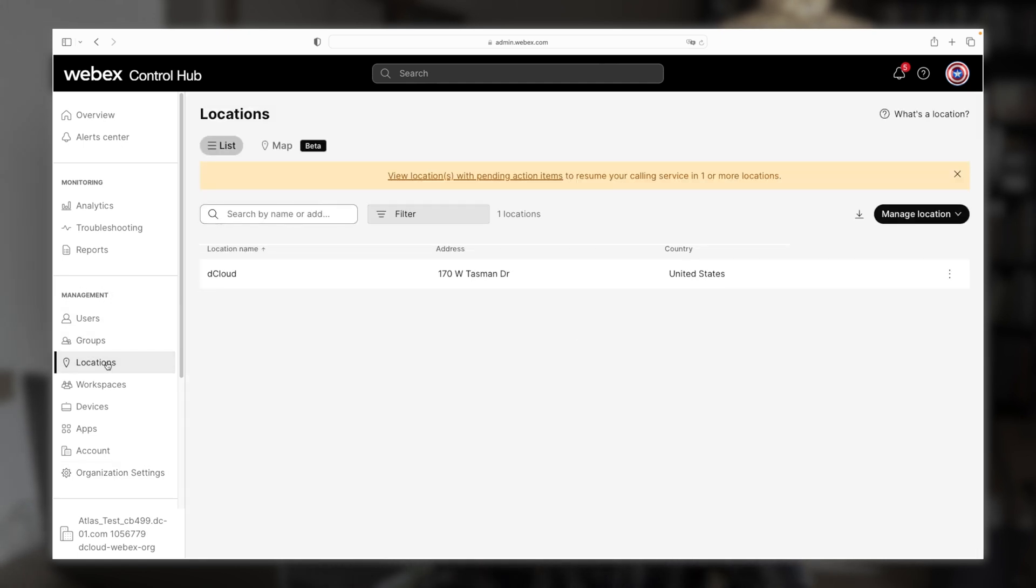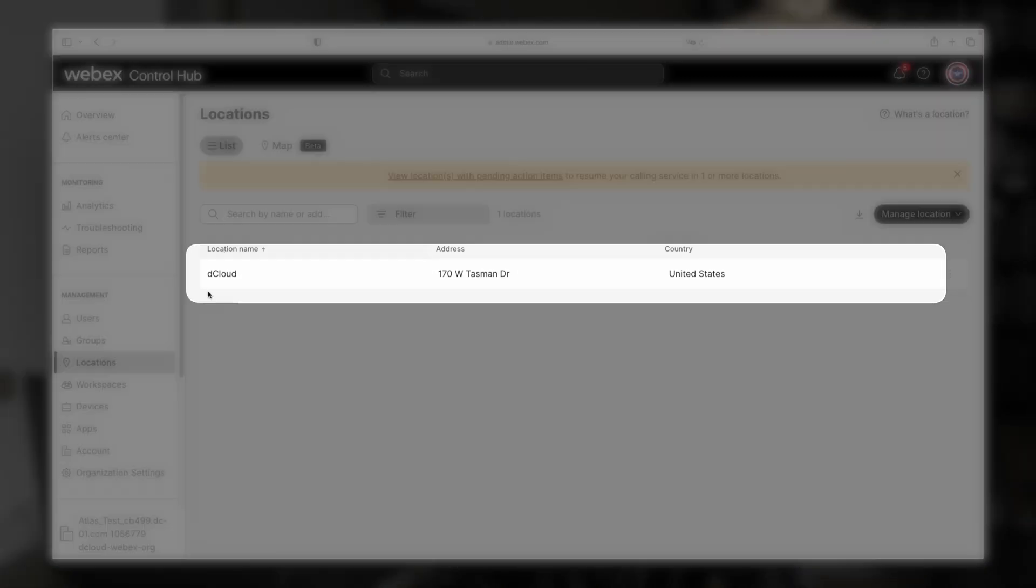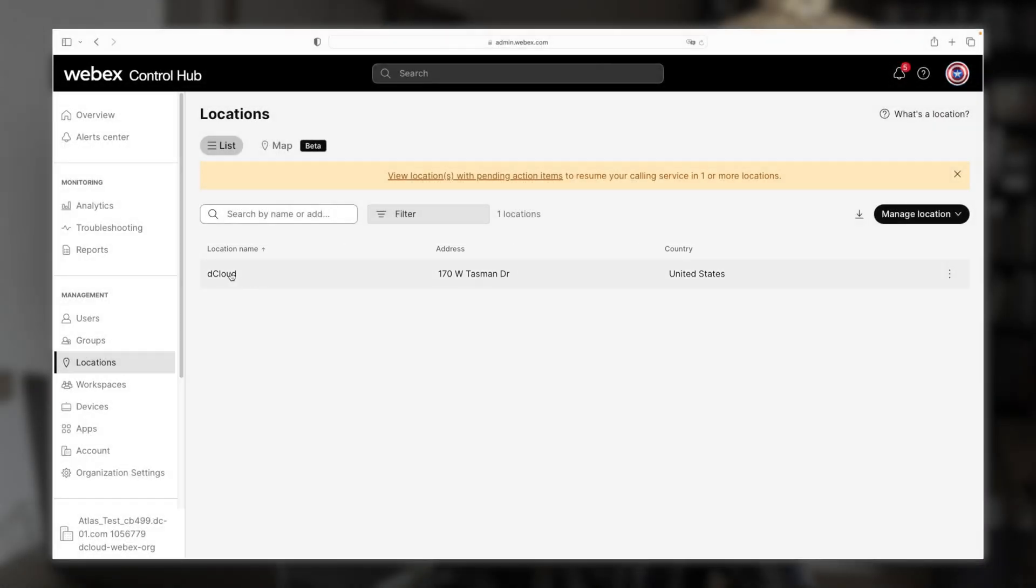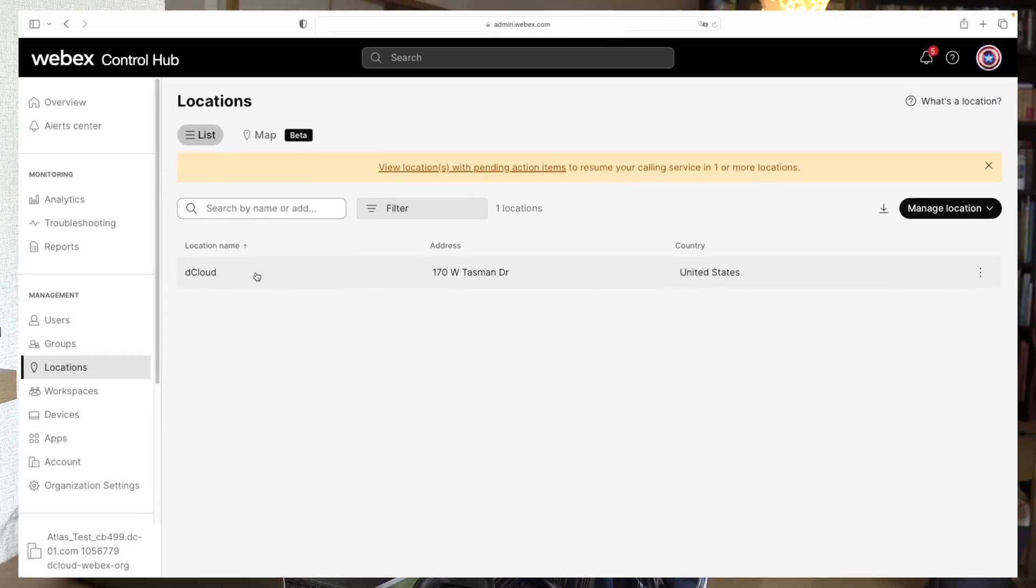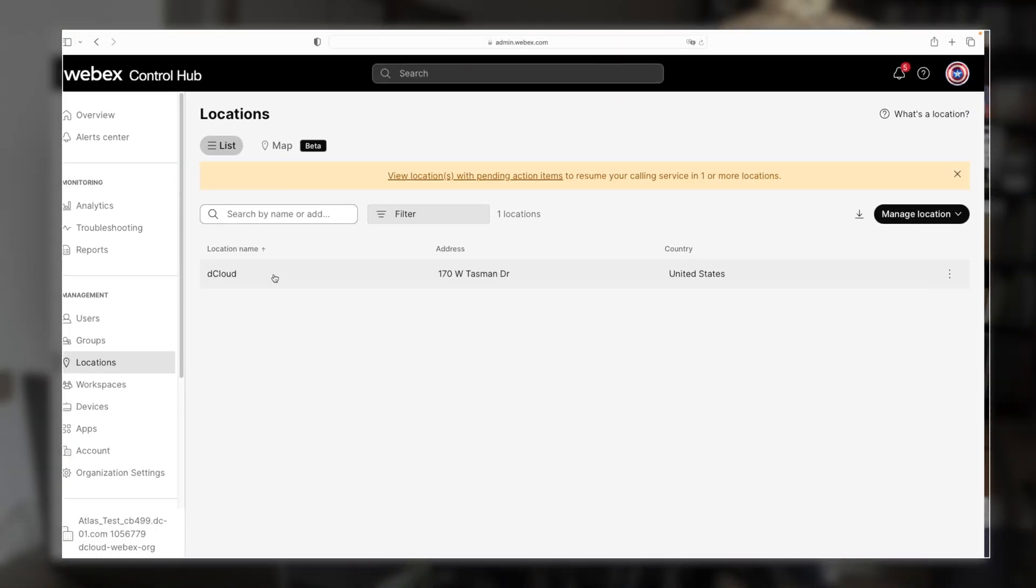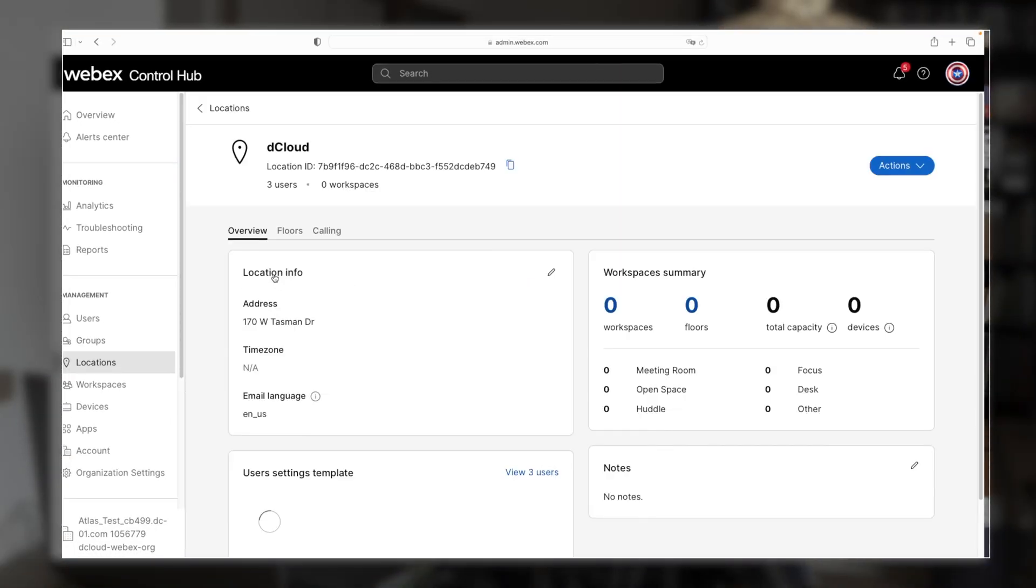And you can see we've already got a default location dcloud. And if you're using the calling sandbox, then yours is probably going to be called site one. And that's okay, we can use this one. But of course, we're going to need to edit it. So to do that, just click on the location, whatever yours is called, and then click on this little pencil icon over here.